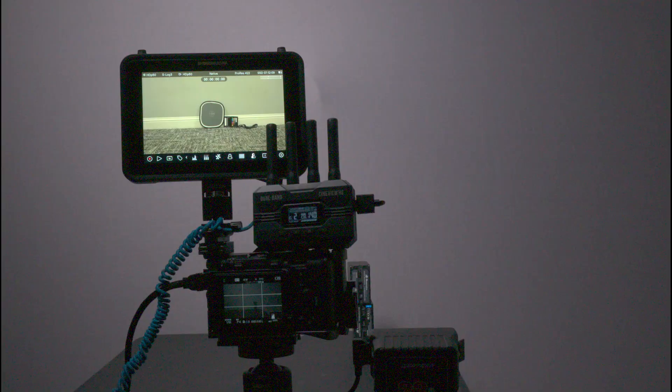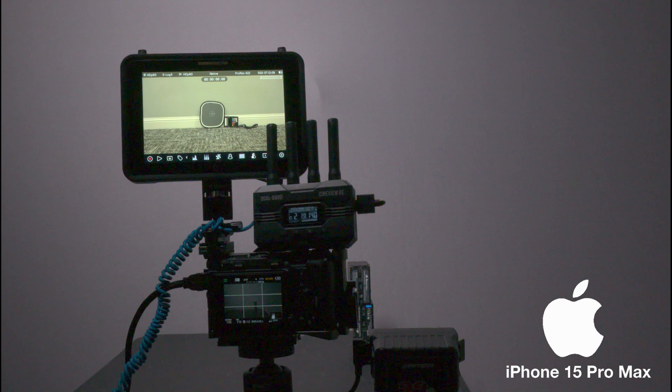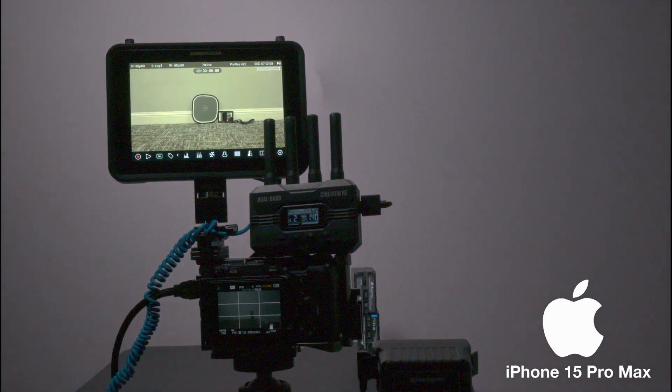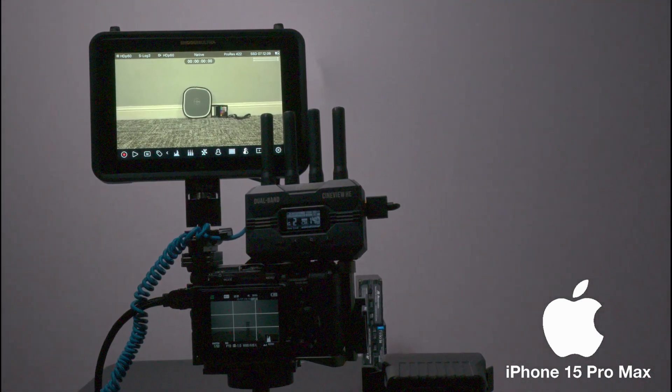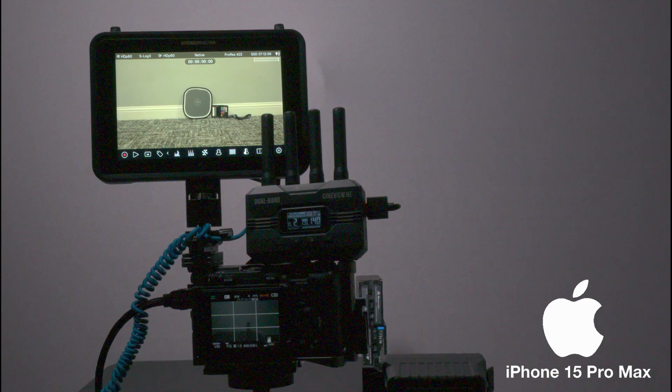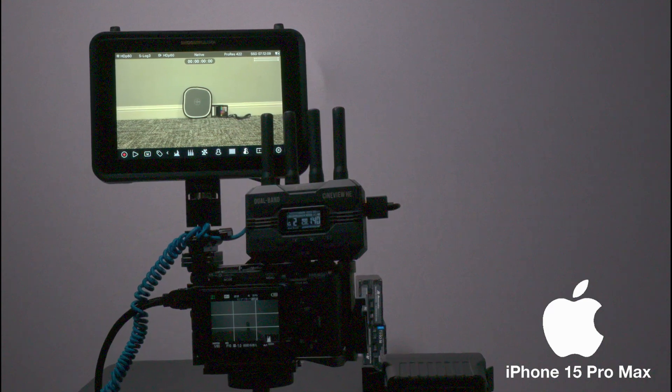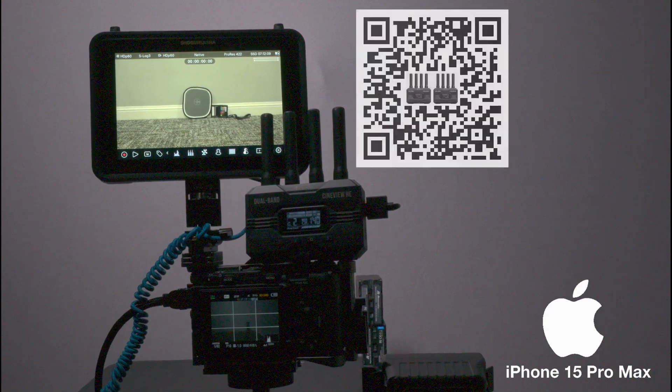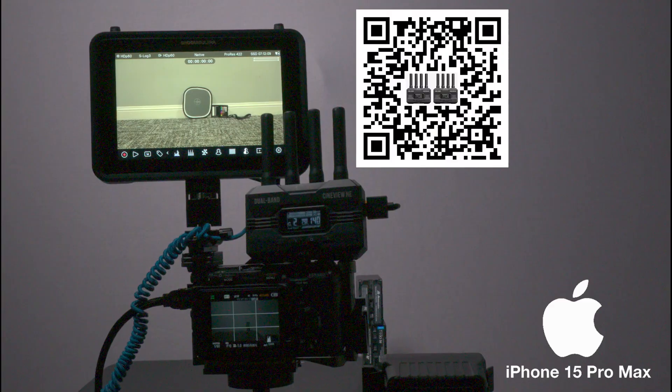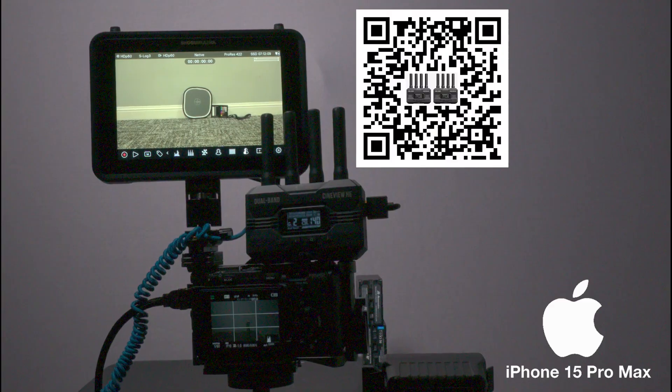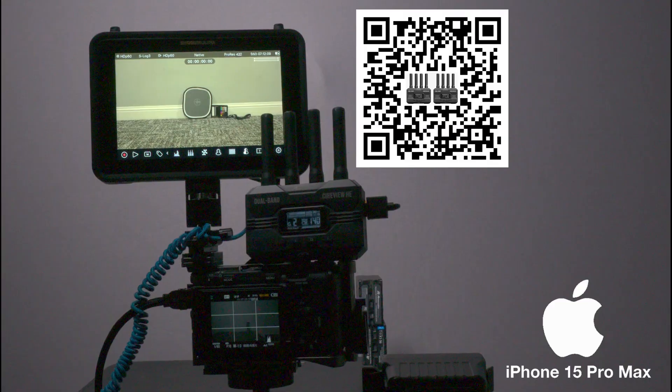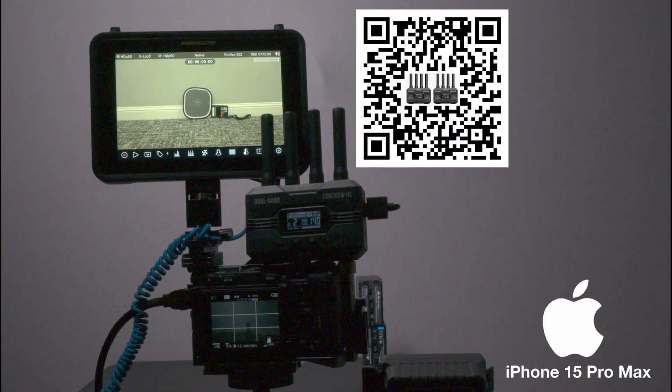A few moments later. So we have outside of the unit where I live in the hallway, wirelessly transmitting from the iPhone via the Accsoon CineView HE through the HDMI dongle into the phone.